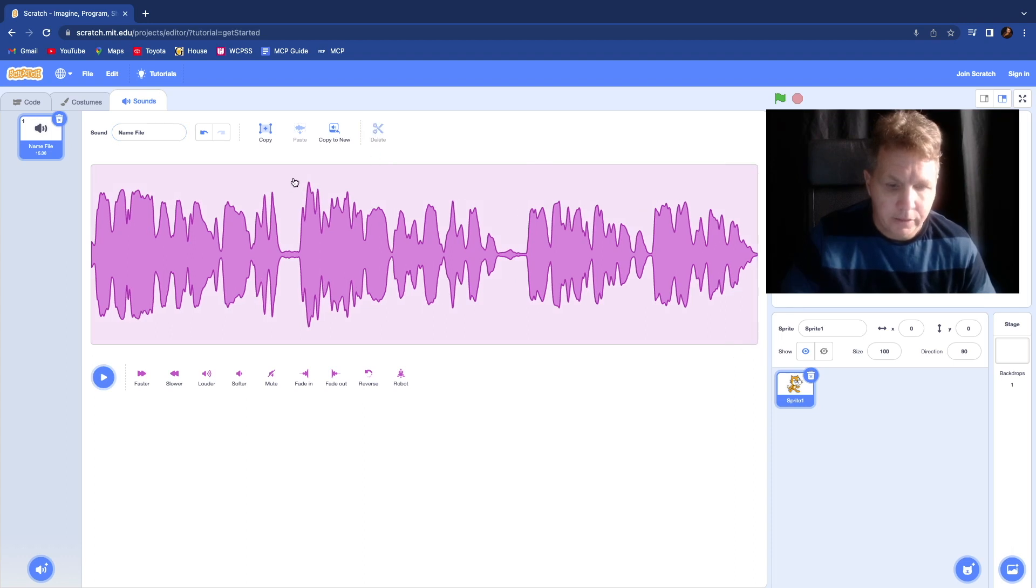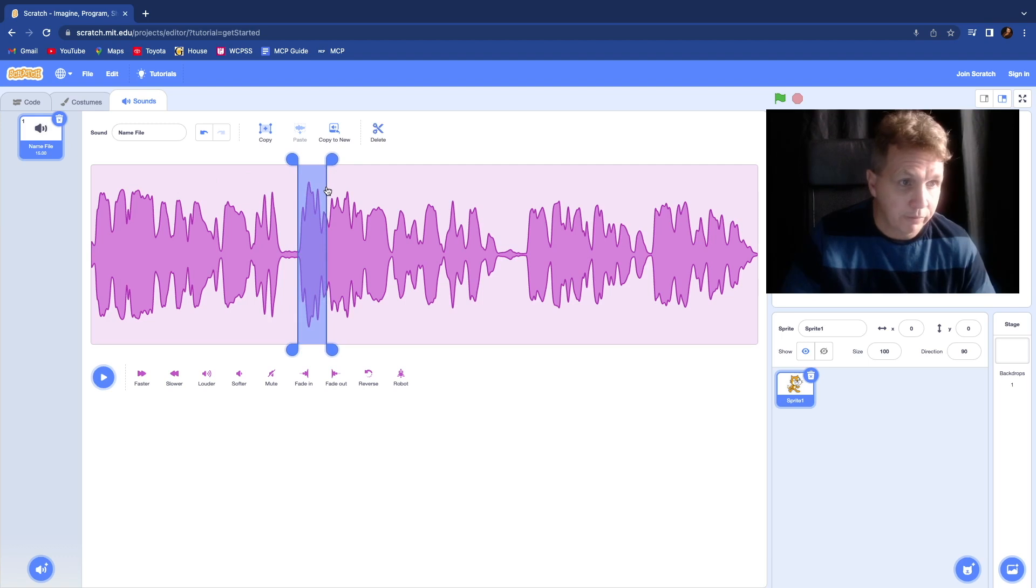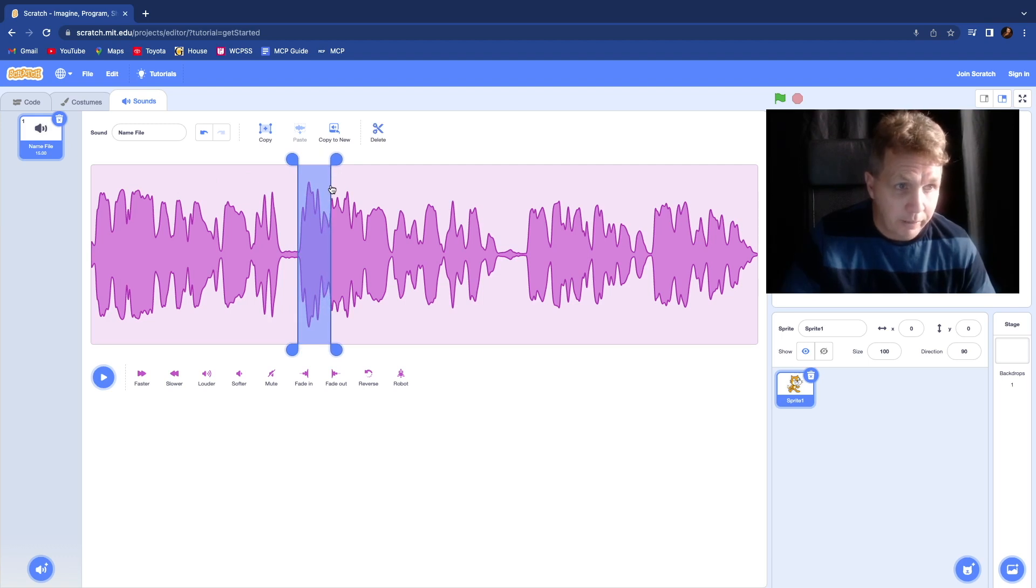And then see this right here. This is a loud part where the volume was a little bit louder than everything else. I just want to soften that a little bit. Just that one little area.